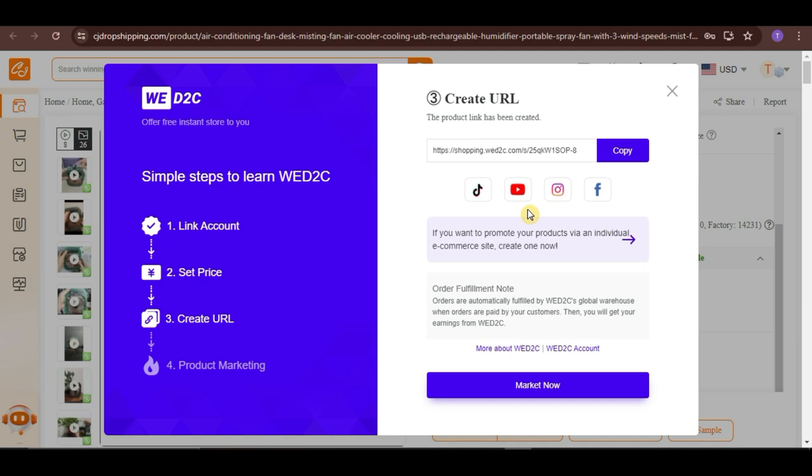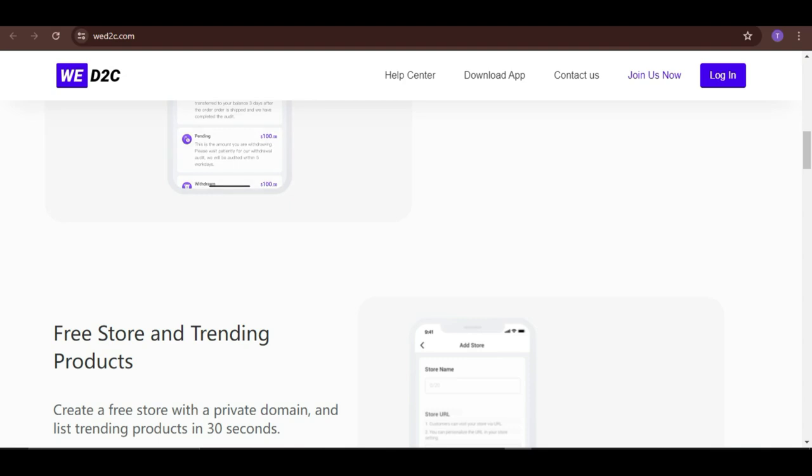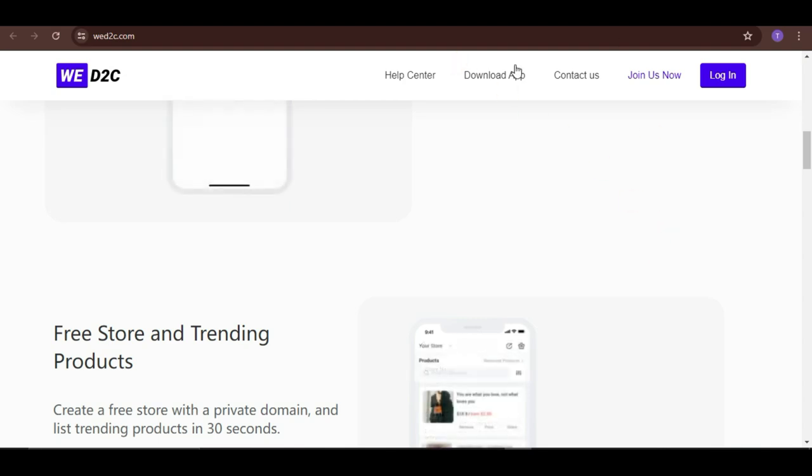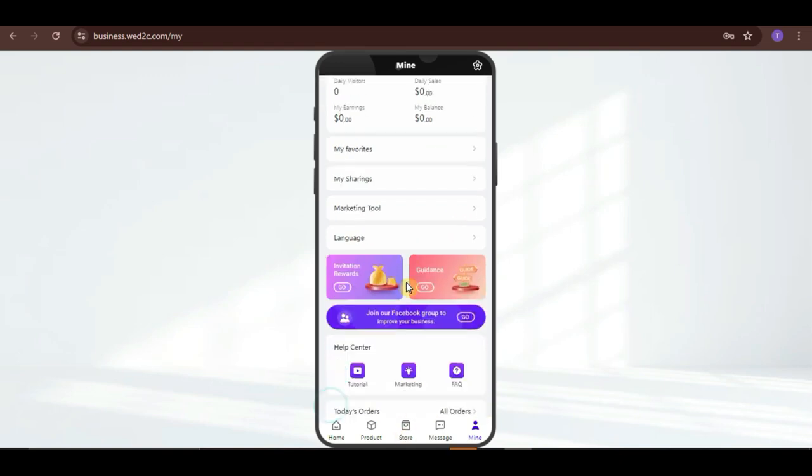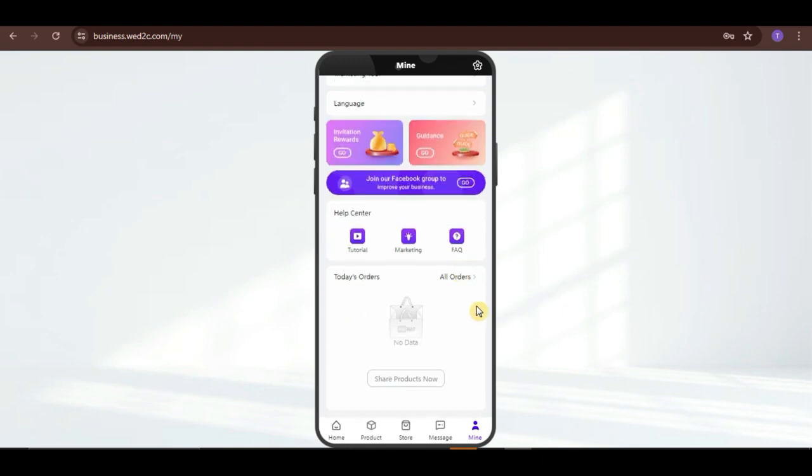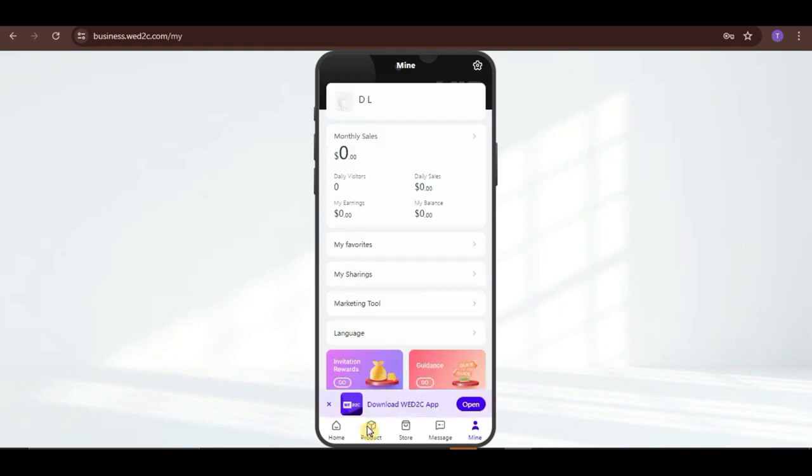Now, if you want to create a WD2C store where you and your customers can actually see the list of products that you get from CJ that you want to sell to them, you can do it by going to your WD2C account again. Then, click on the store option again at the bottom.